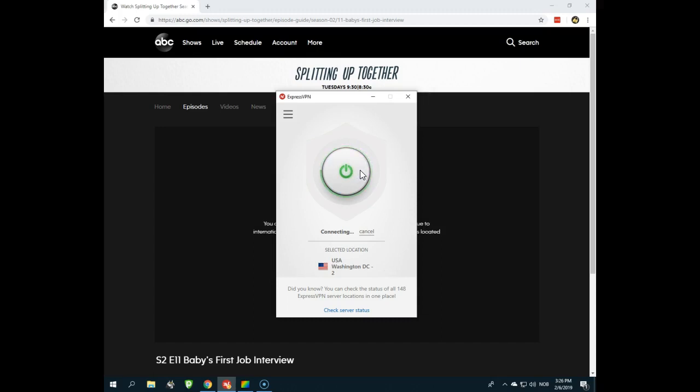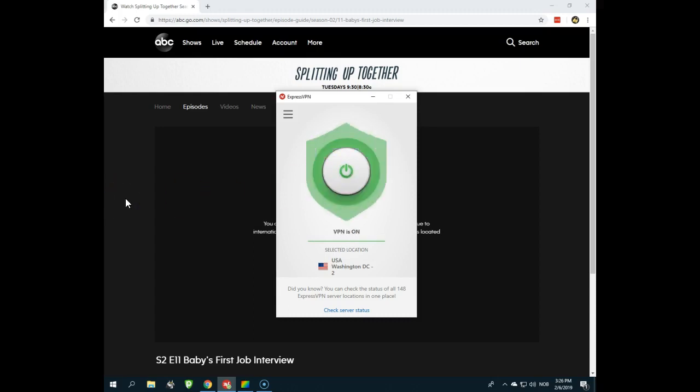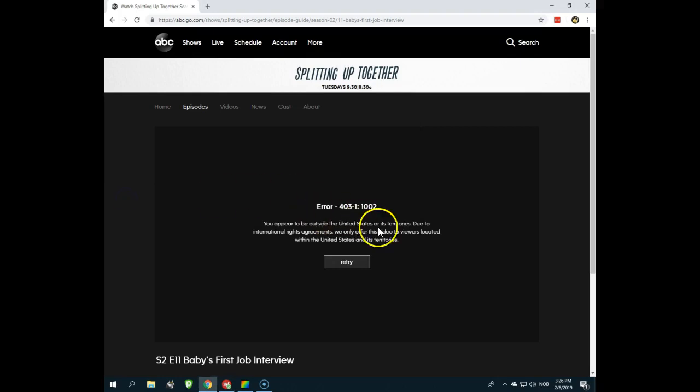And what will happen? As I'm connected, I will have an American IP address. And this will make me able to watch abcgo.com without this error message that no one of us likes.